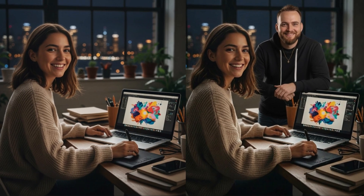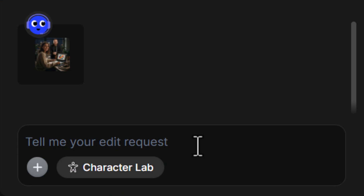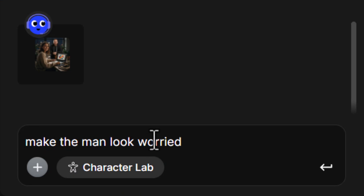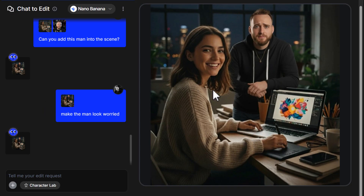I say something like 'can you add this man into the scene?' I submit and it's added me in there. I think that's relatively convincing — there are a few minor ways it doesn't look exactly like me, but overall the likeness is pretty spot on. Then maybe I say something like 'make the man look worried,' and we get this nice, sort of funny look on my face. Overall that looks not too bad.